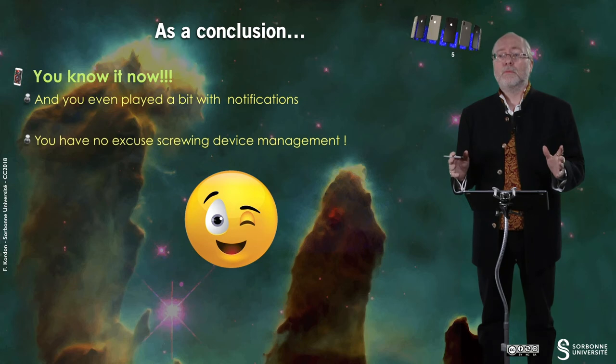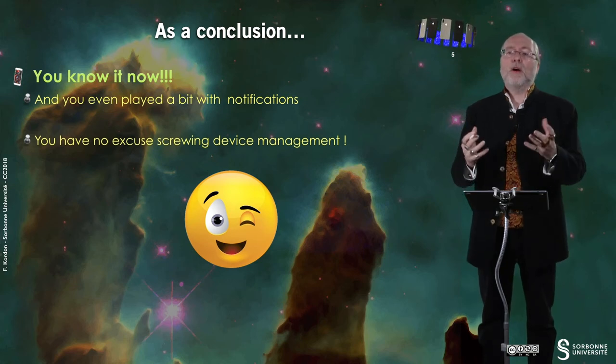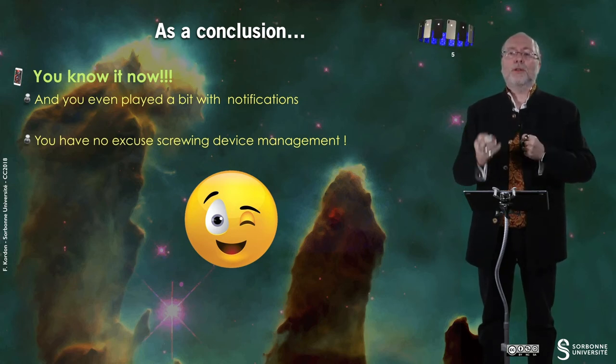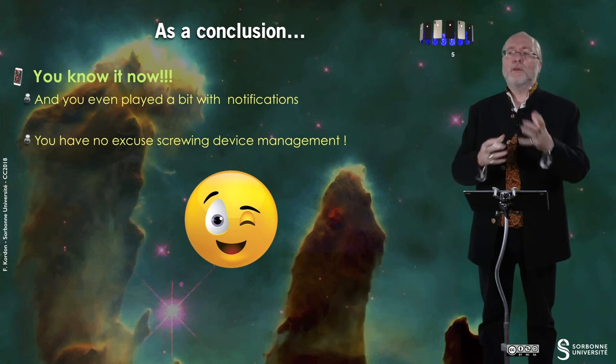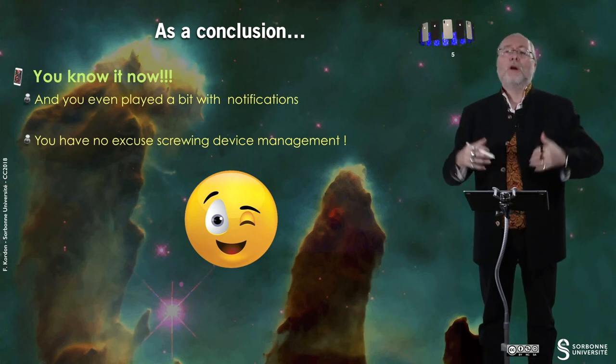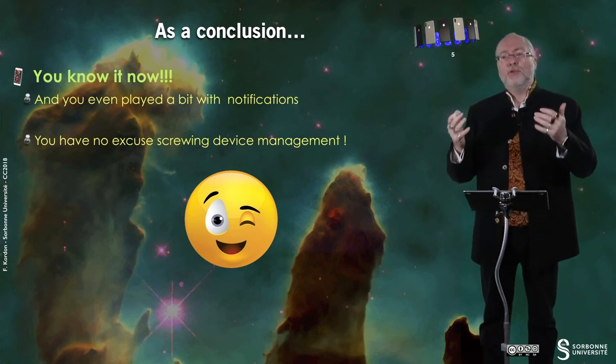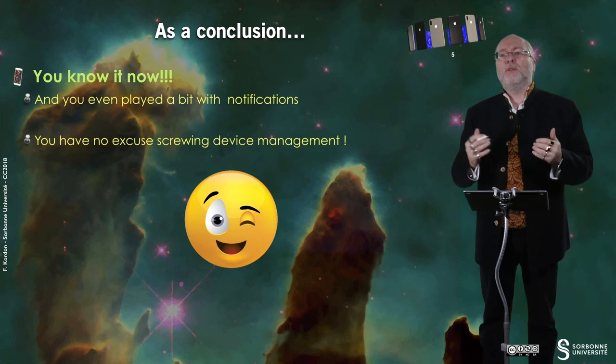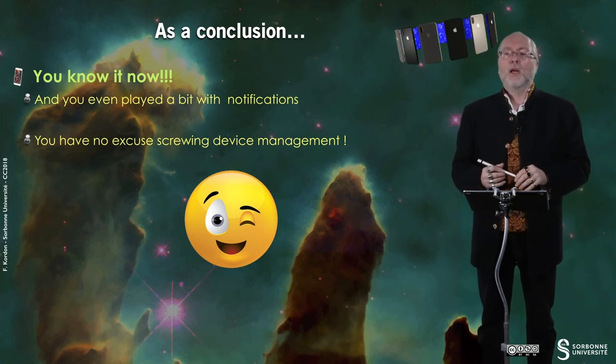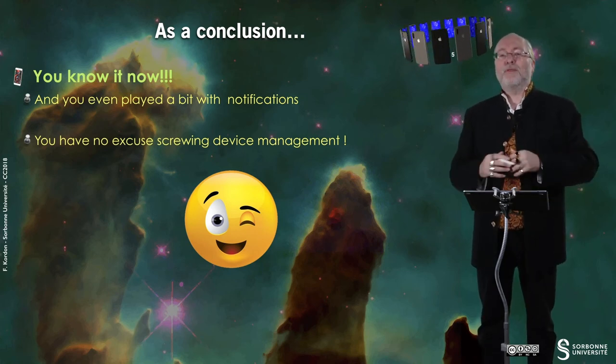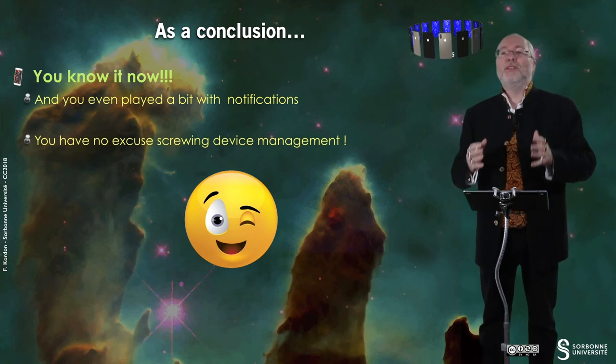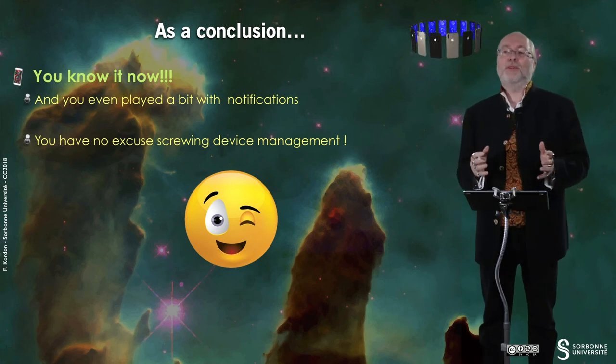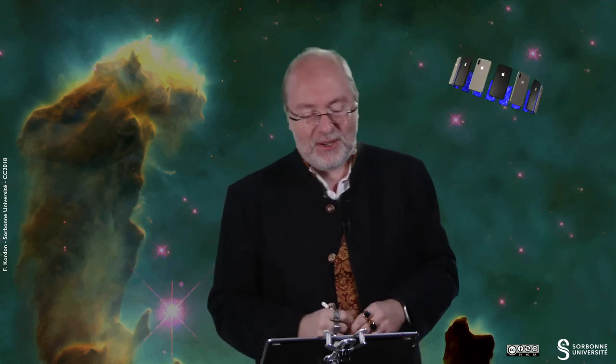That's all. So you know now how you can deal with more information than you used to from the device. You also played a bit with notifications. And you have absolutely no excuse for screwing up device management since you know how to deal with all this information. Thank you for your attention. See you later.